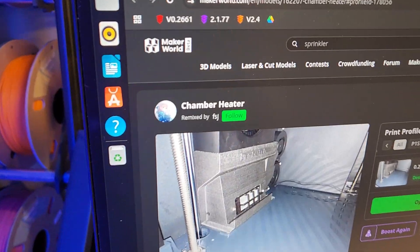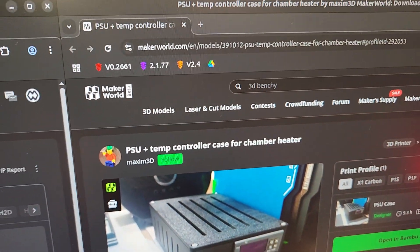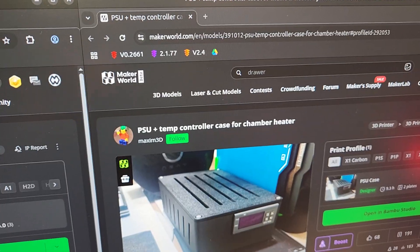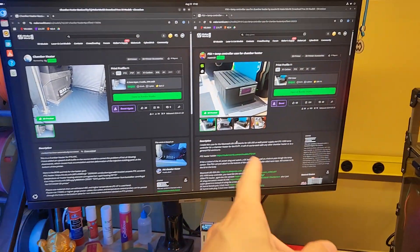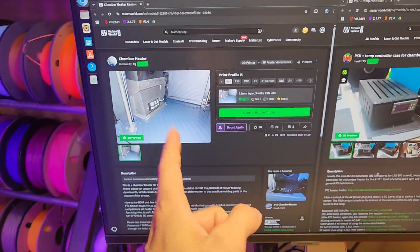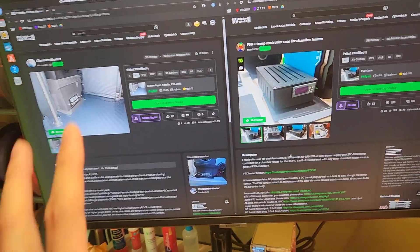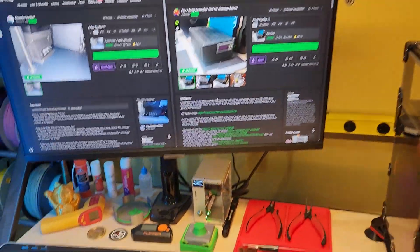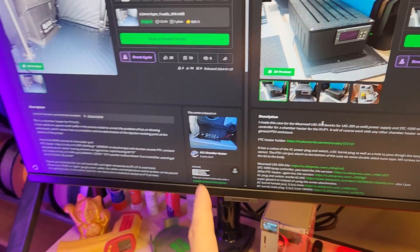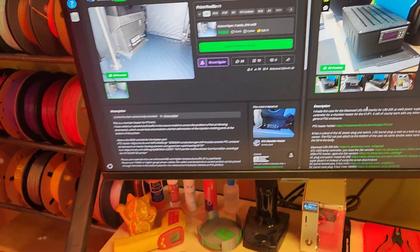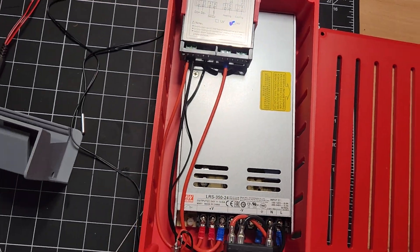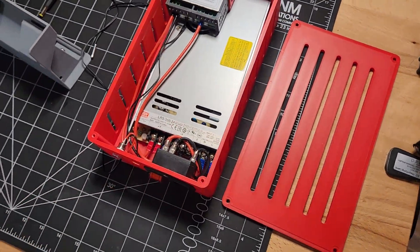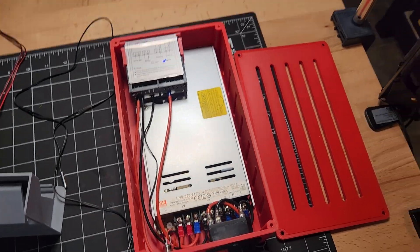Just go over the projects again: chamber heater remixed by FSJ, as well as PSU and temp controller case for chamber heater by Maximum 3D. So if you want to print this up, there are other iterations of this power supply box, and I think there even are other iterations of this one that sits underneath the auxiliary fan. But these are the ones that I ultimately decided on. Bill of materials is more or less laid out in this one, but they did quote a 24-volt 100-watt PTC heater. I opted for a 200-watt because I have a 350-watt 24-volt power supply, so I just opted for a bigger PTC heater because it'll provide a little bit faster heat and whatnot.